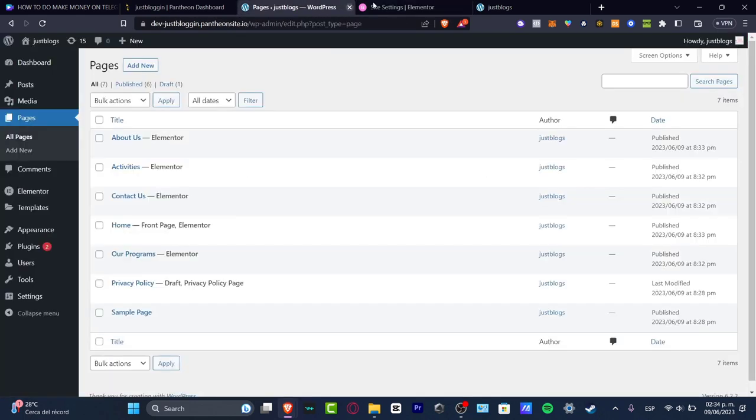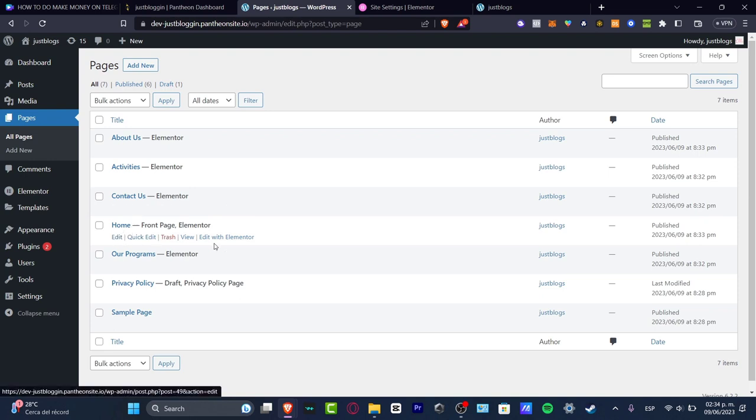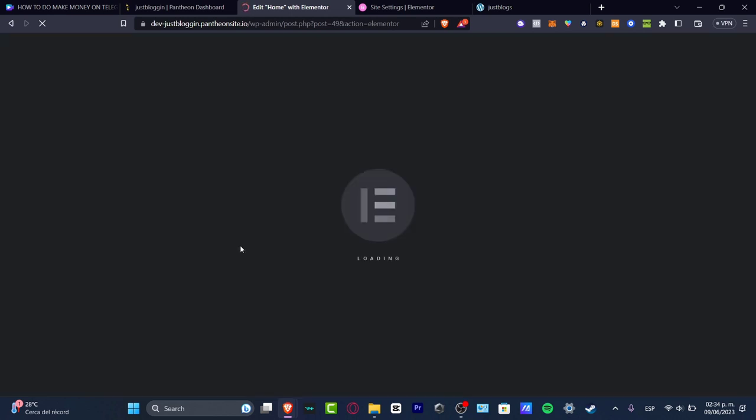So if I go back into WordPress, let's see for example, that I want to get started by editing the home section, the front page and all that. So if you go into pages, let's go into the home section and hit edit with Elementor. So this should be now popping up once again, the editor, but not from WordPress, but directly from Elementor.